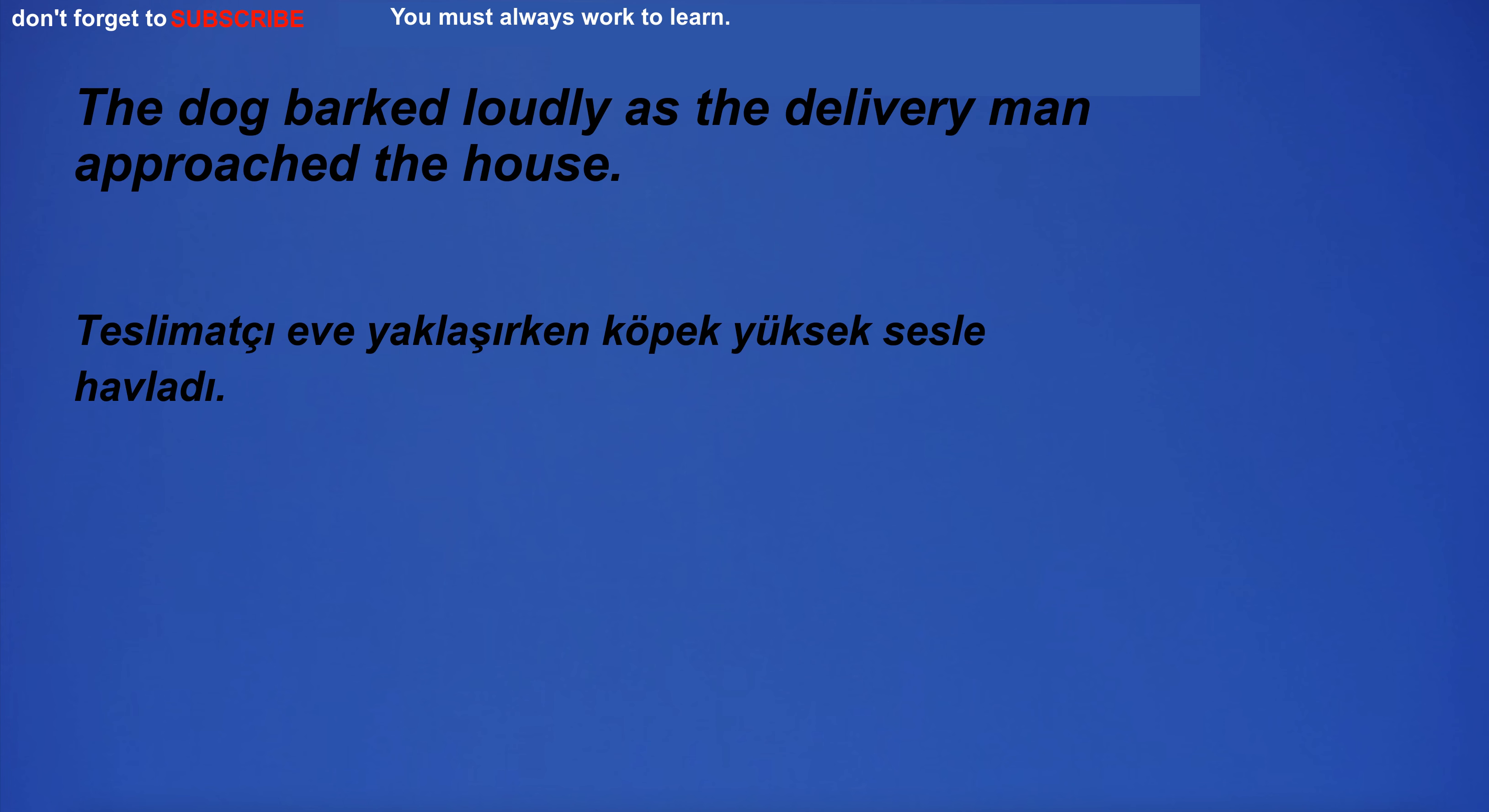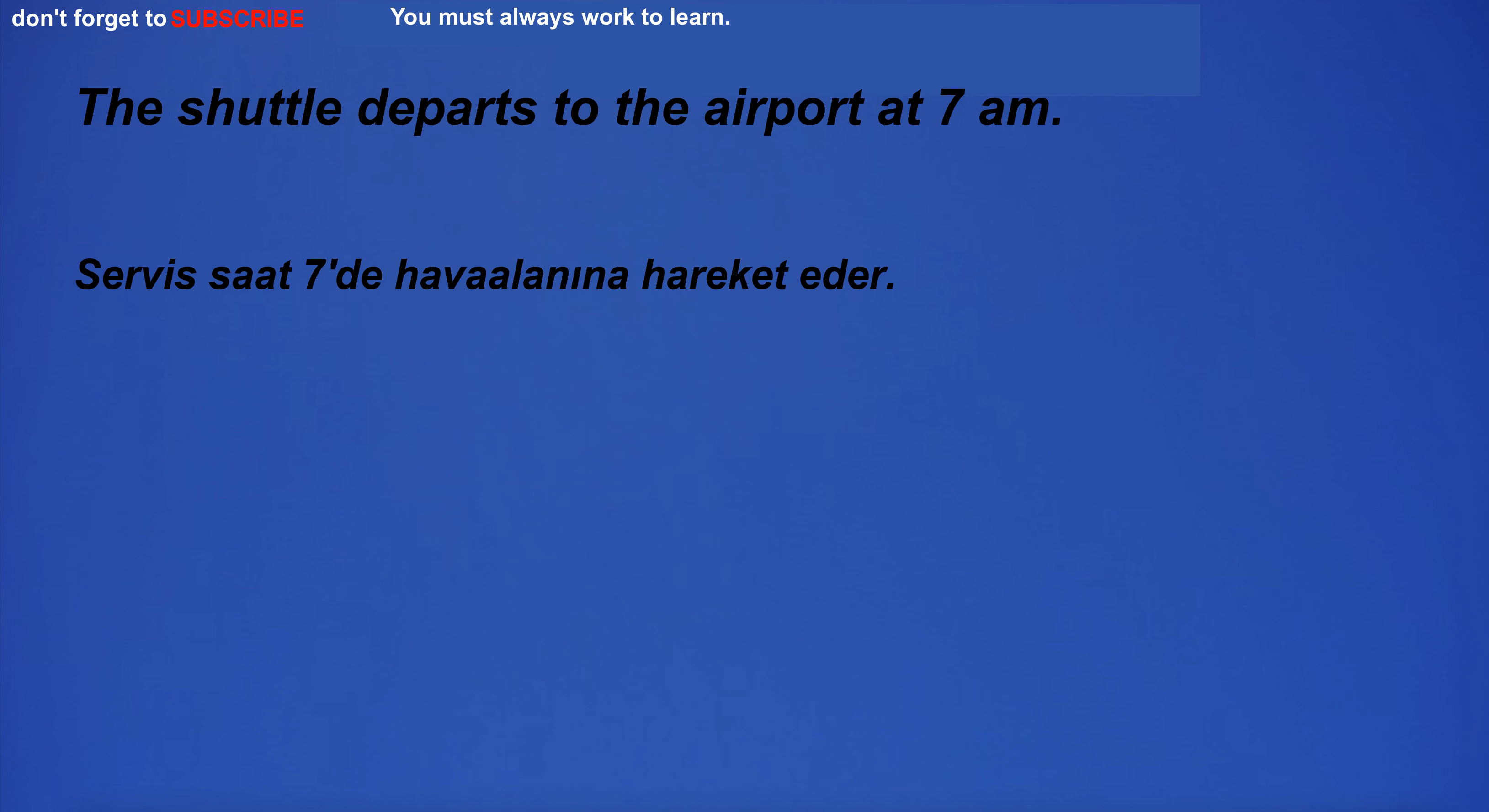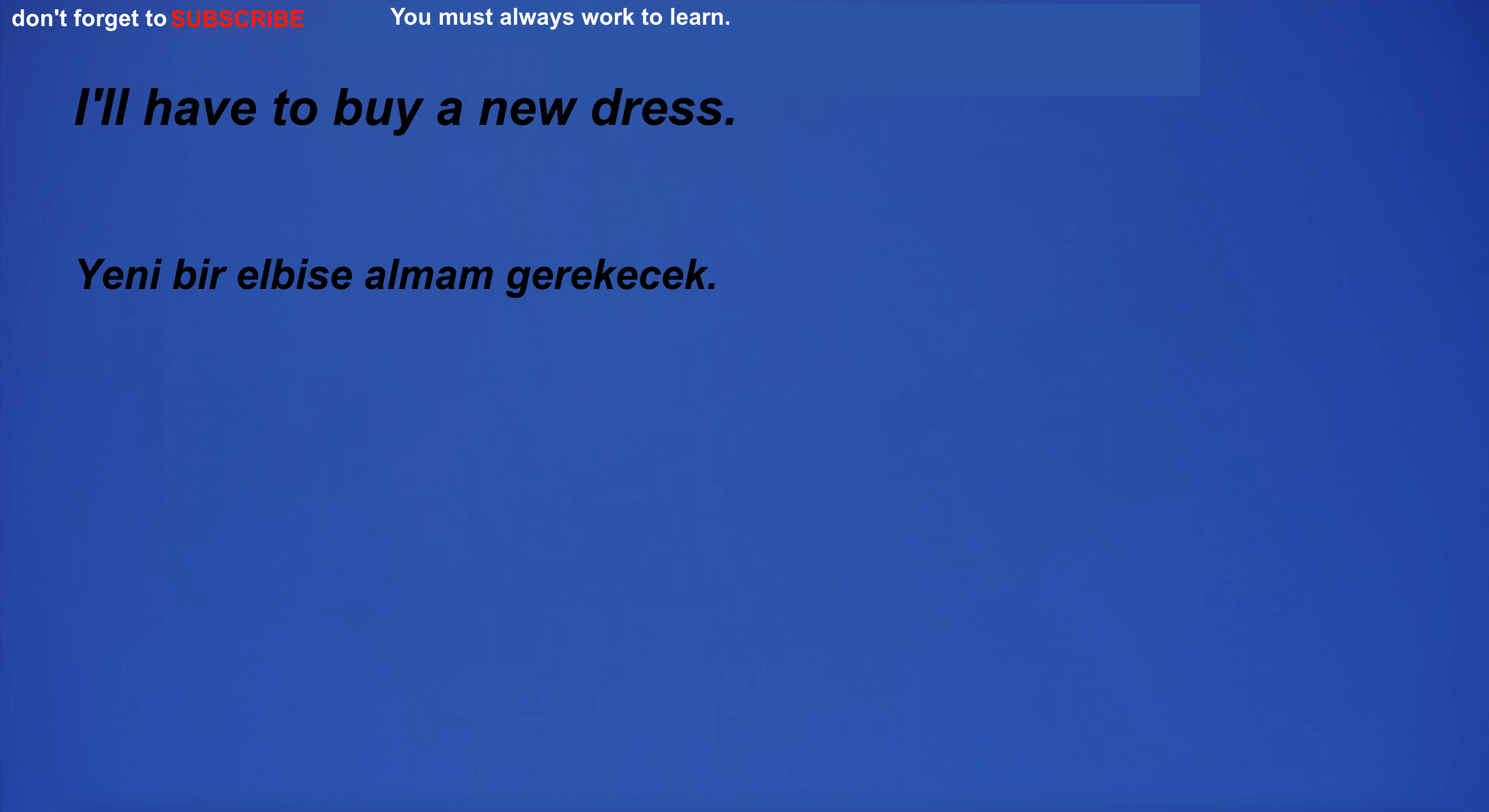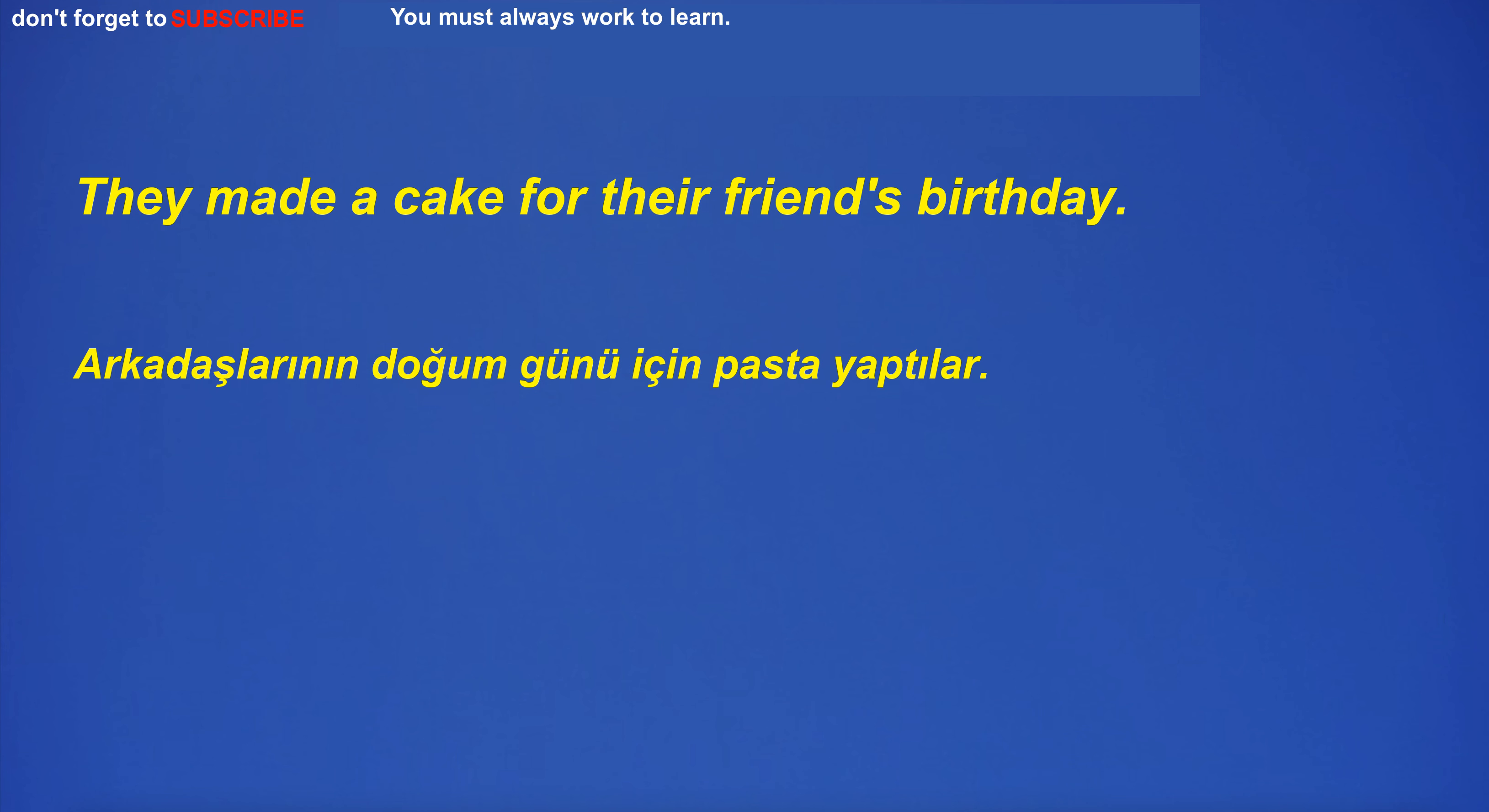The dog barked loudly as the delivery man approached the house. Sorry, I didn't mean to hurt your feelings. They spent the day at the beach. The shuttle departs to the airport at 7am. If it's not cold, I'll go outside. I need to buy new clothes for the summer. I'll have to buy a new dress. I'm going for the weekend. He used to visit his grandfather every weekend. Proving your opinion is not enough. They made a cake for their friend's birthday. He drew a portrait of his sister. What do you do?